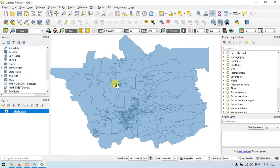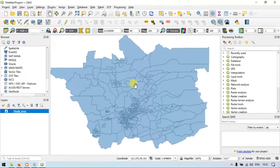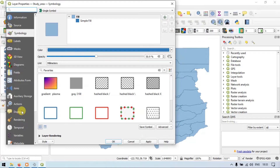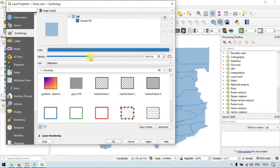Suppose you have an overlying or underlying layer and you want to see through this layer. All you have to do is go to the properties and choose the opacity as 50 or lower to view the underlying layers.